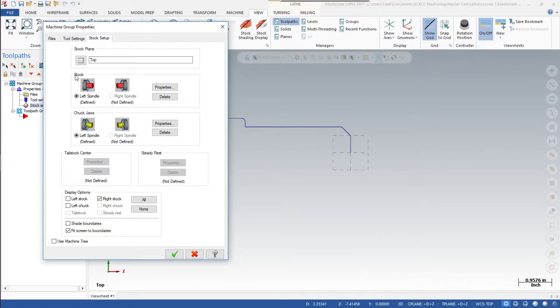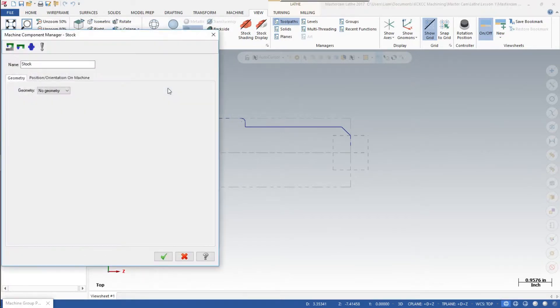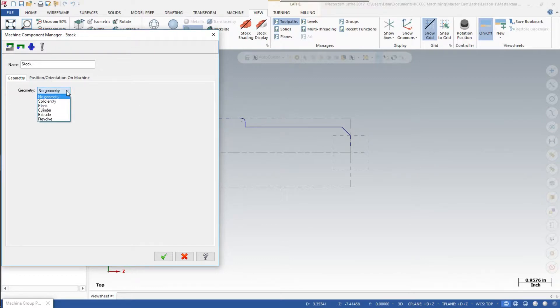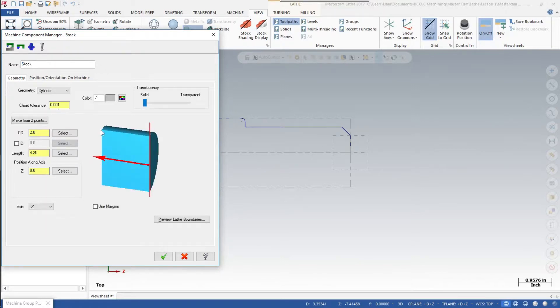Next to stock, click on the properties tab. We have here in this dropdown menu: no geometry, solid entity, block, cylinder, extrude, revolve. We want to click on cylinder, so we'll click on cylinder and this image appears.